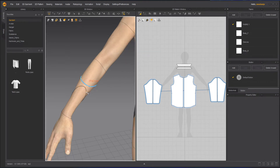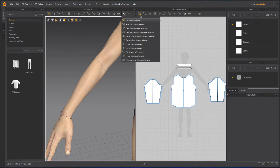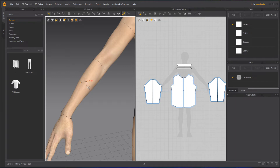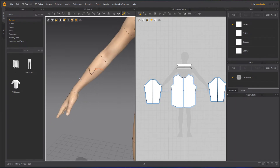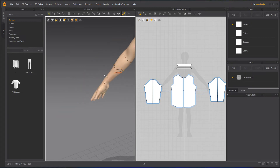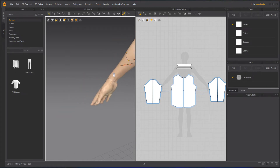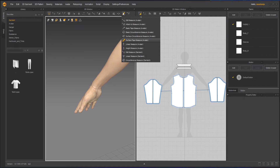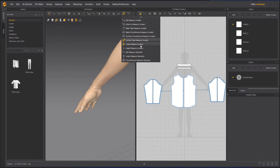The Surface Tape Measure is the same as the Basic Tape Measure, but it will also calculate the surface and stick to the surface. You don't have to make it straight or curved manually. You can click and drag to make straight lines or curves, then double-click to finish.